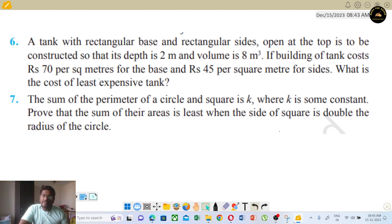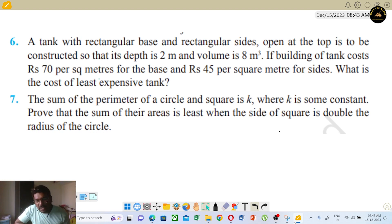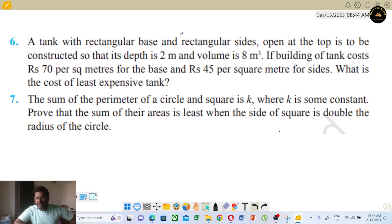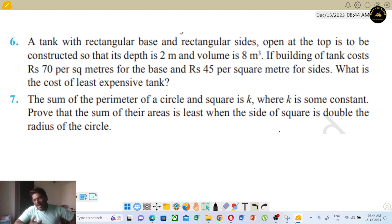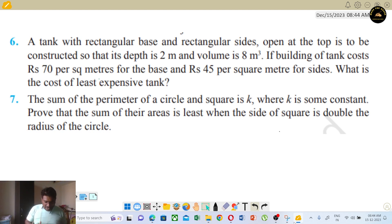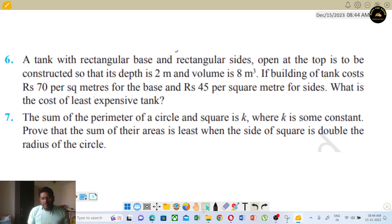Welcome students. In this video, we will talk about Class 12 Math Chapter 6, Miscellaneous Exercise. We will go directly to the problems. This is the beginning of the video — if you have a maximum or minimum introduction, you will know that.